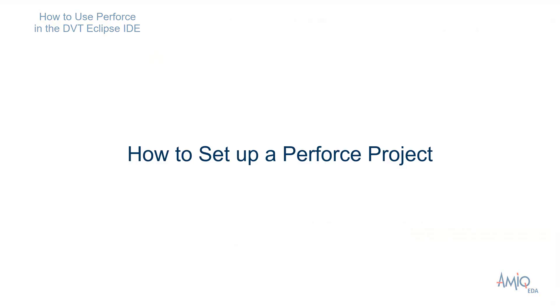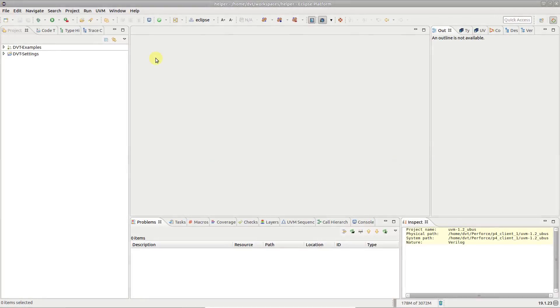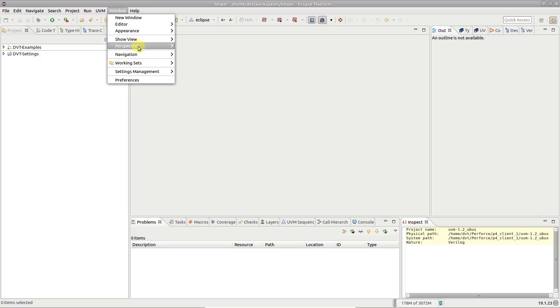This video presents the usual flows for setting up Perforce support for a DVT project. Switch to the Perforce perspective.